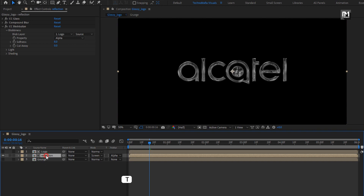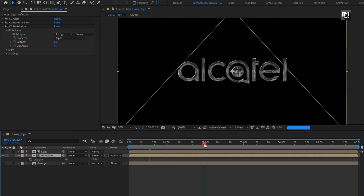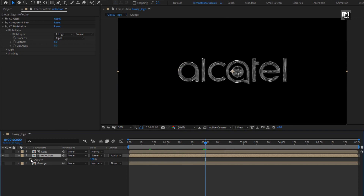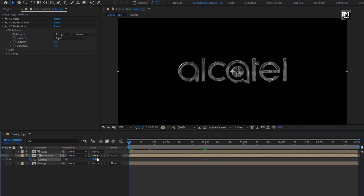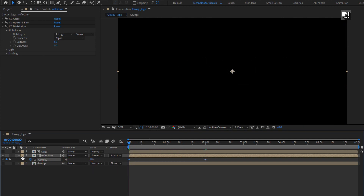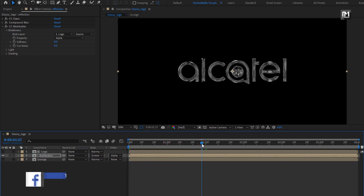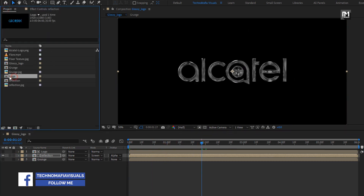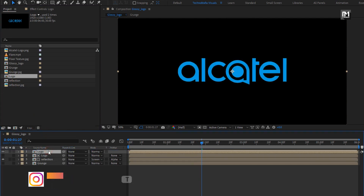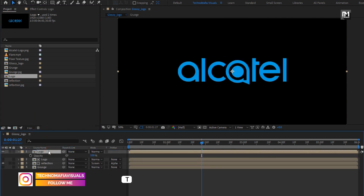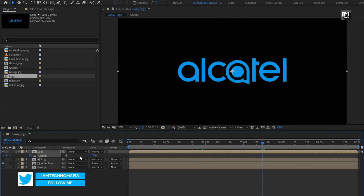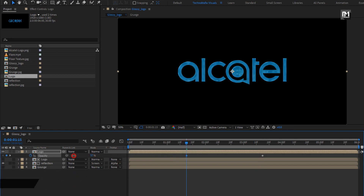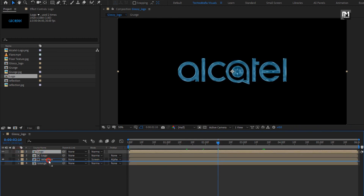Press T to bring up opacity. Go to 2 seconds and create a keyframe for opacity. Now at the start of the timeline, change opacity to 0%. Now from the project panel, let's add the logo composition to the timeline. Press T to bring up opacity. At 3 seconds and 15 frames, create a keyframe for opacity. At 1 second and 15 frames, change opacity to 0%. Now place the logo composition below the reflection composition.